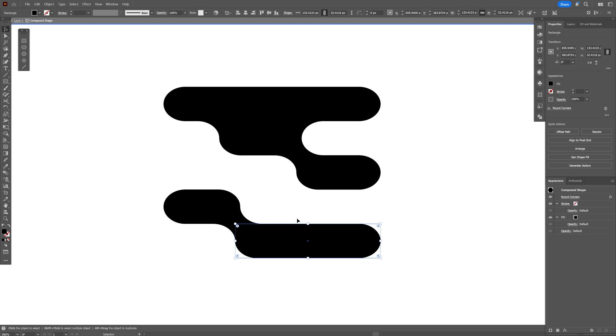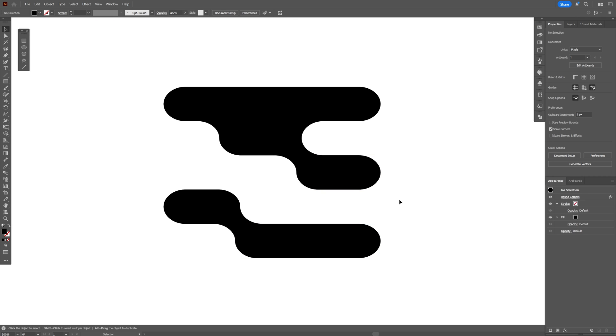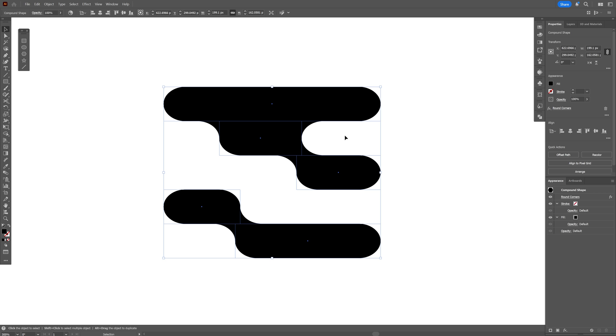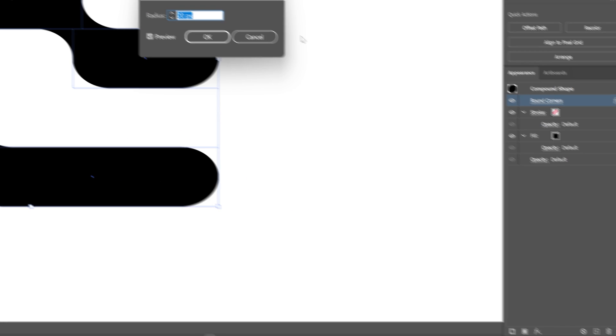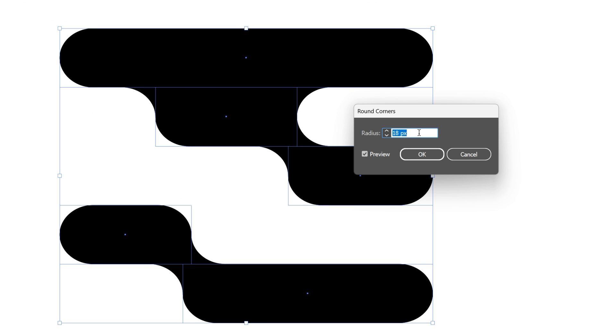If you want to still customize the roundedness of these shapes, I'm going to double-click somewhere here and select it. And here we can go back to the Round Corners, click on it, and just re-customize it.